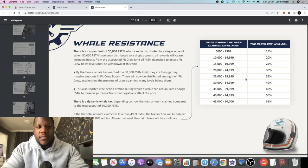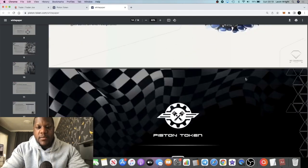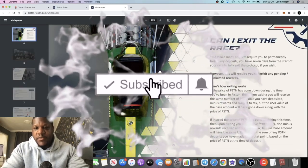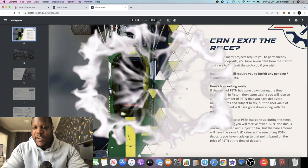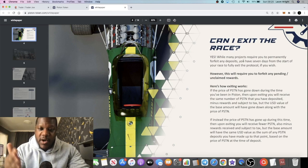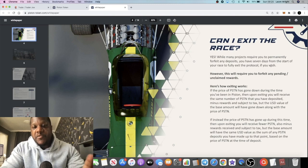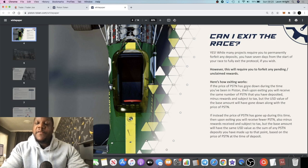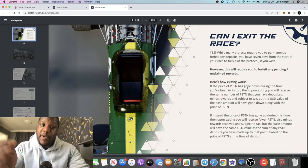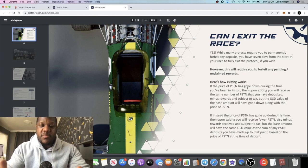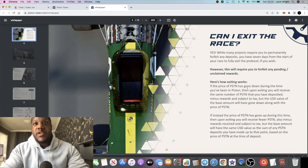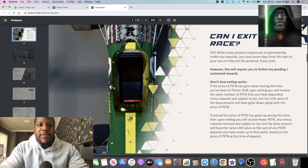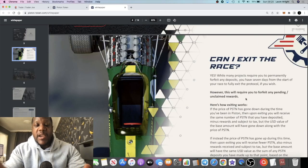You can withdraw your stake if you'd like to. Can I exit the race? So while many projects require you to permanently forfeit any deposit, so your investment will be sunk until you get your ROI back in dividends, you actually have seven days from the start of your race to fully exit this protocol if you wish. However, this will require you to forfeit any pending unclaimed rewards. So if the price goes down from the point that you got in, when you exit you'll just get basically what you put in. And if the price goes up, you're going to forfeit, there's going to be a tax on that plus you will lose any unclaimed dividends.